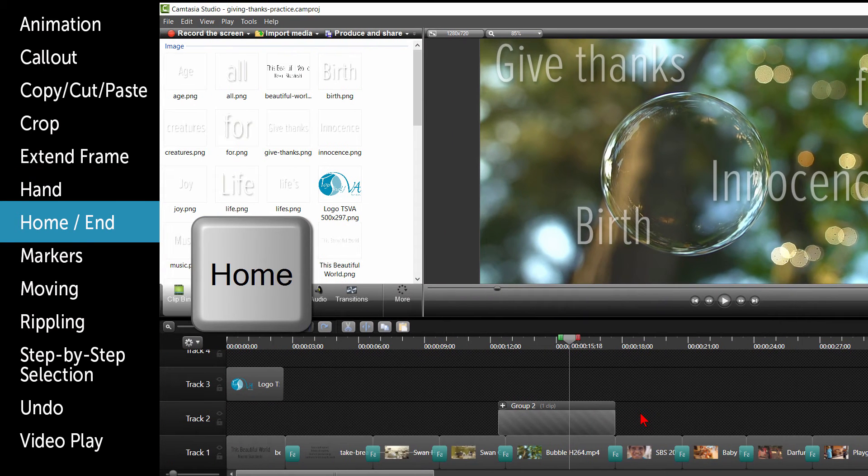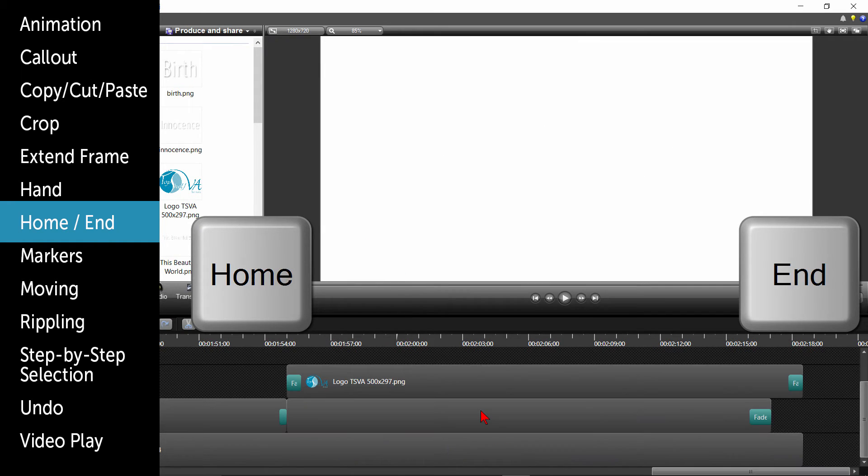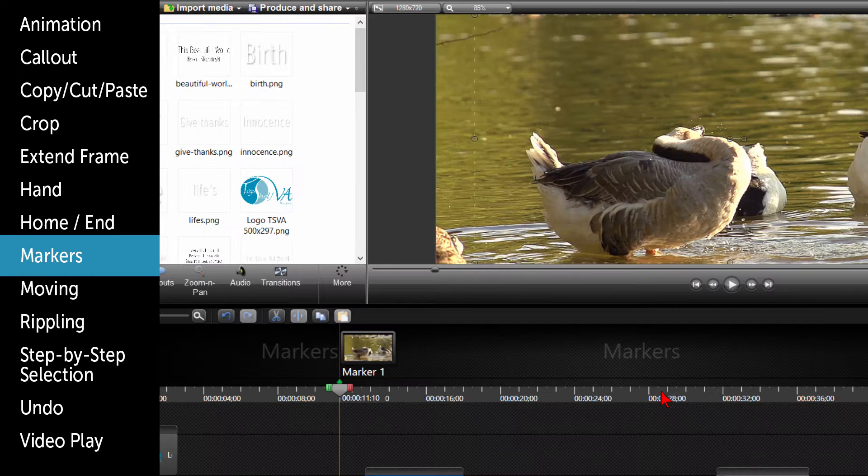The HOME key will take you to the beginning of the timeline and the END key will take you to the end of the timeline.